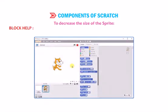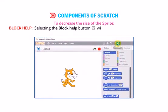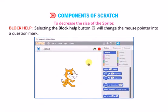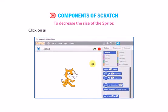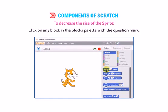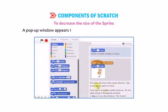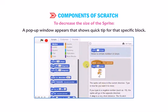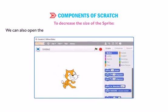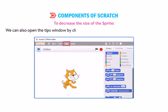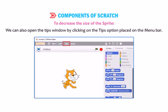Selecting the Block Help button changes the mouse pointer into a question mark. Click on any block in the Blocks palette with the question mark cursor. A pop-up window appears showing a Quick Tip for that specific block. We can also open the Tips window by clicking on the Tips option placed on the menu bar.